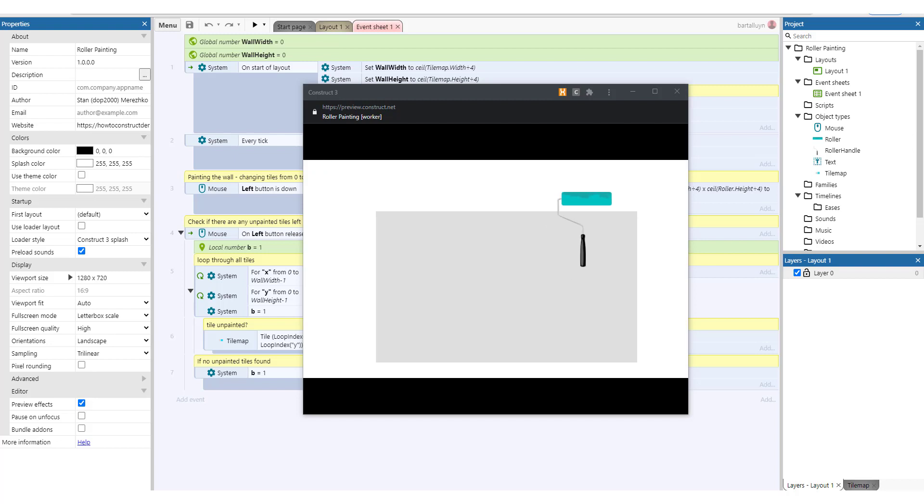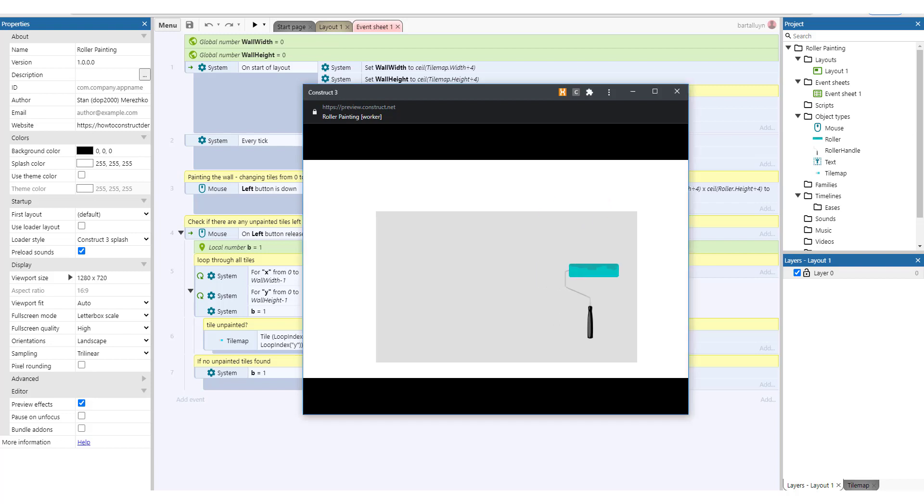Hello and welcome to this new Construct3 demonstration where I'll show you how to create a roller painter. So here is the output of this little demonstration.